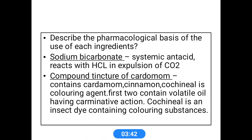The first ingredient is sodium bicarbonate. Sodium bicarbonate is a systemic antacid. It reacts with hydrochloric acid, causing the expulsion of carbon dioxide, which helps to neutralize acidity in our preparation.